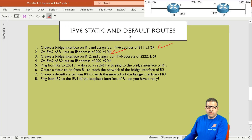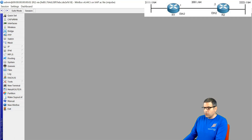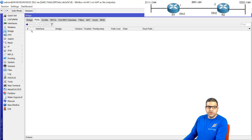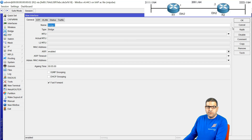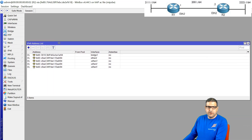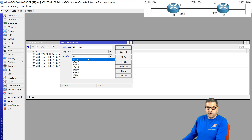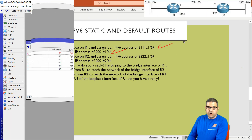Point 3: Do the same on Router 2 — create a bridge interface and assign it the IPv6 address 2222::1/64. I go to Router 2, create the bridge interface emulating the network connected to Router 2, then go to IPv6 address and put 2222::1/64 on the bridge interface. Point 3 is done.